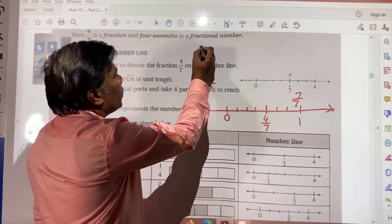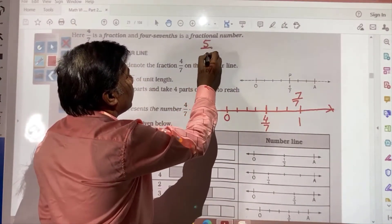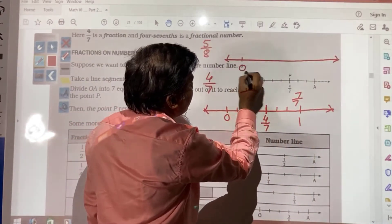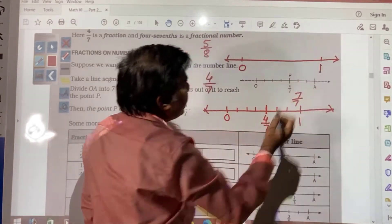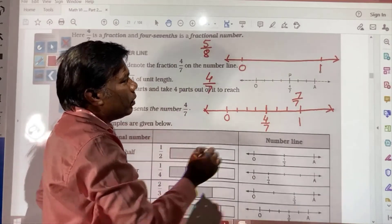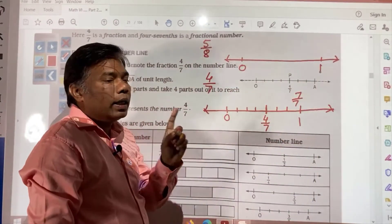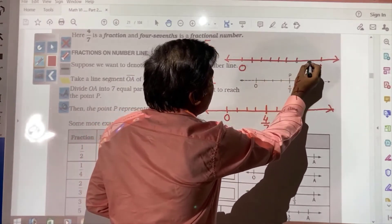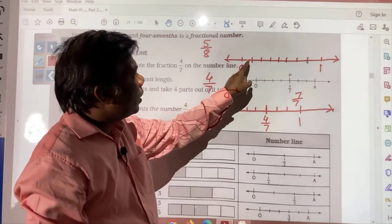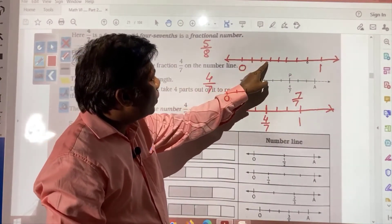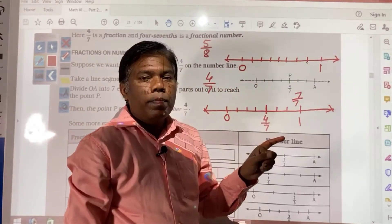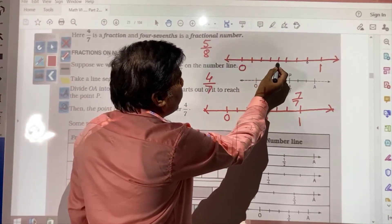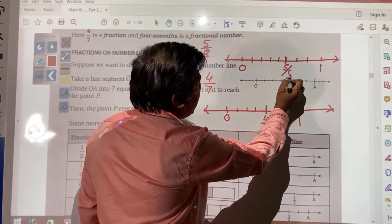In the same way, suppose another example: 5 by 8. A number line is required to be drawn. Here you have 0 and here 1. Now you see the denominator — 8. So this portion is required to be divided into 8 equal portions: 1, 2, 3, 4, 5, 6, 7, 8. Now you need to show 5 by 8. From here count 1, 2, 3, 4, 5 — so this will be your 5 by 8. I hope you understood how a fraction number is shown on the number line.